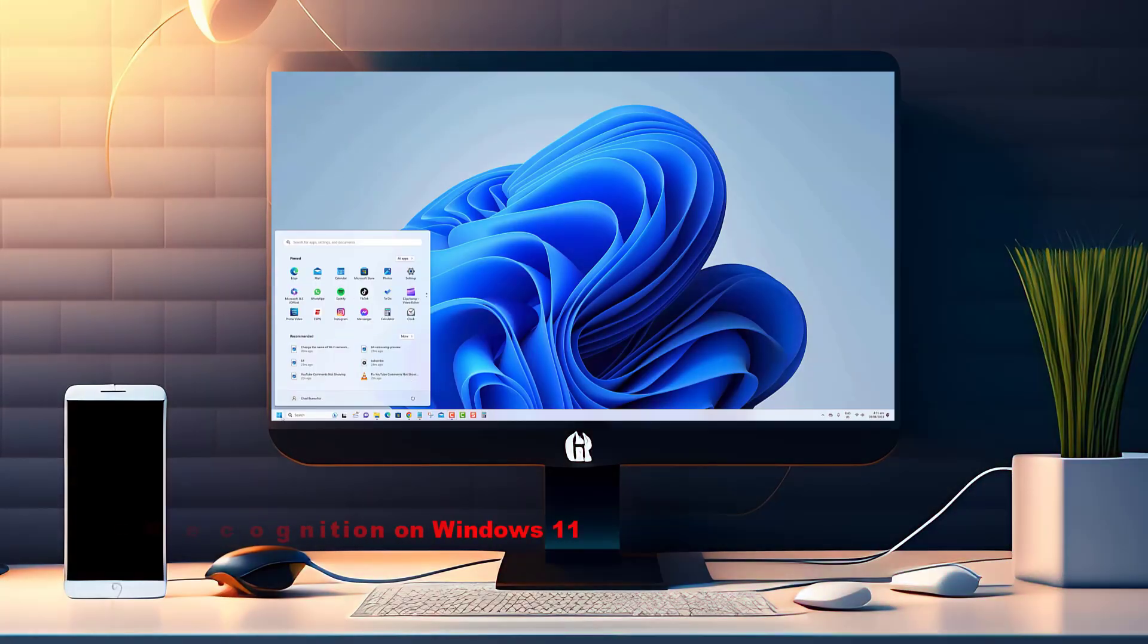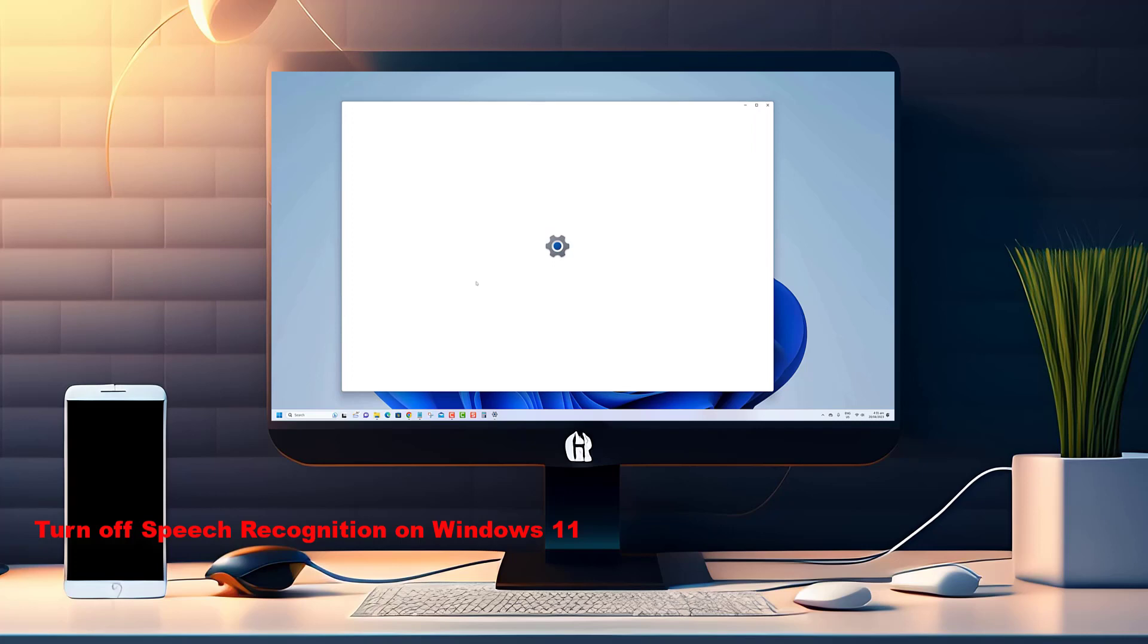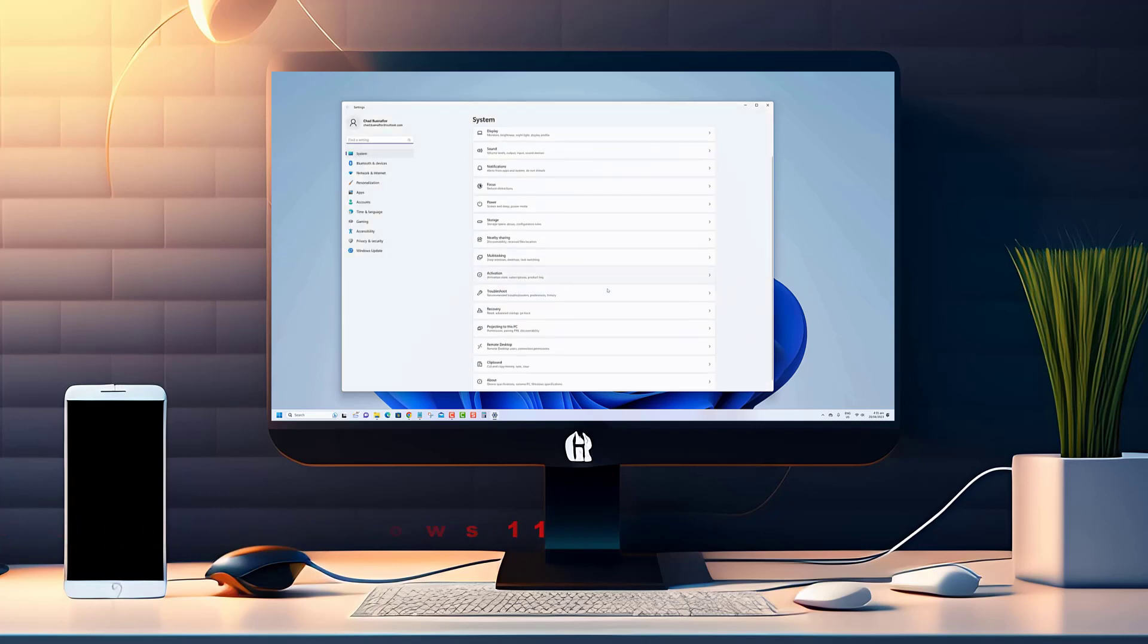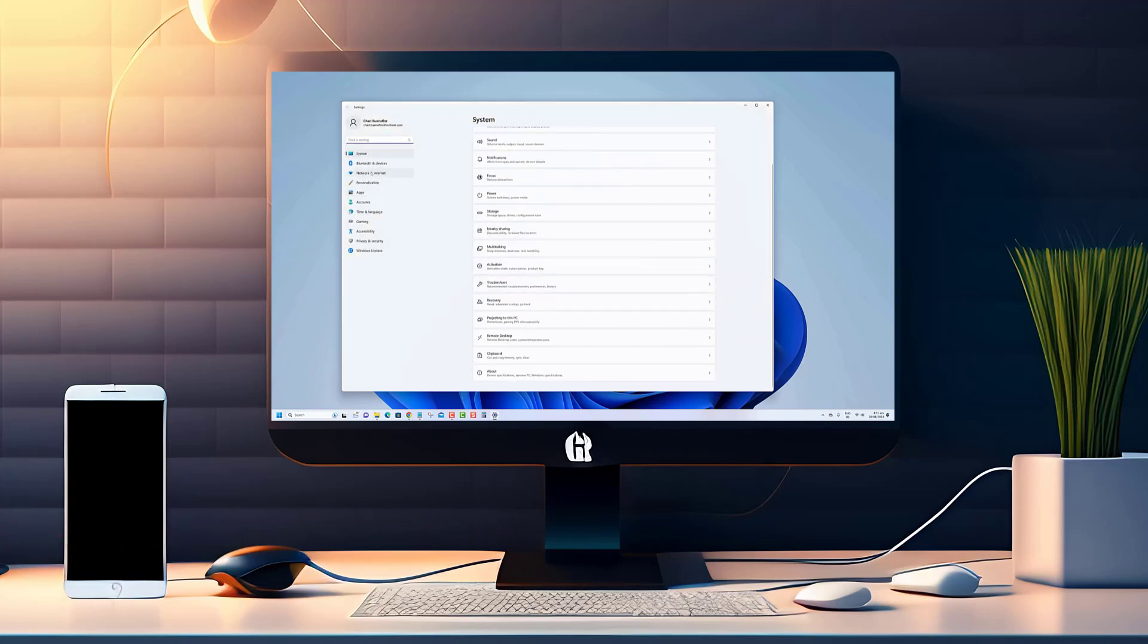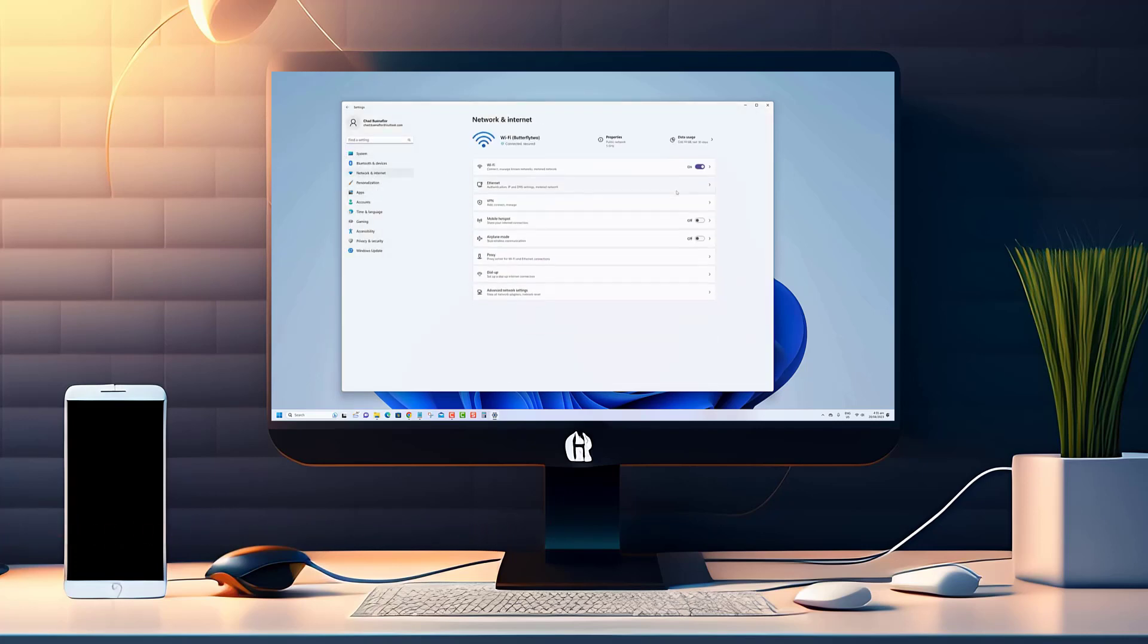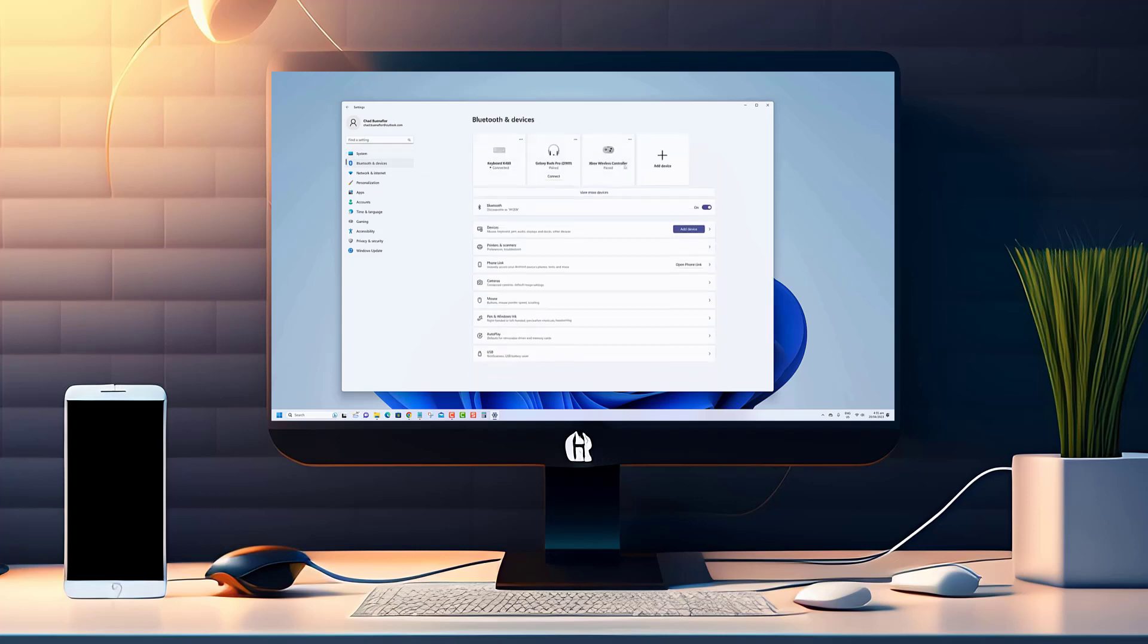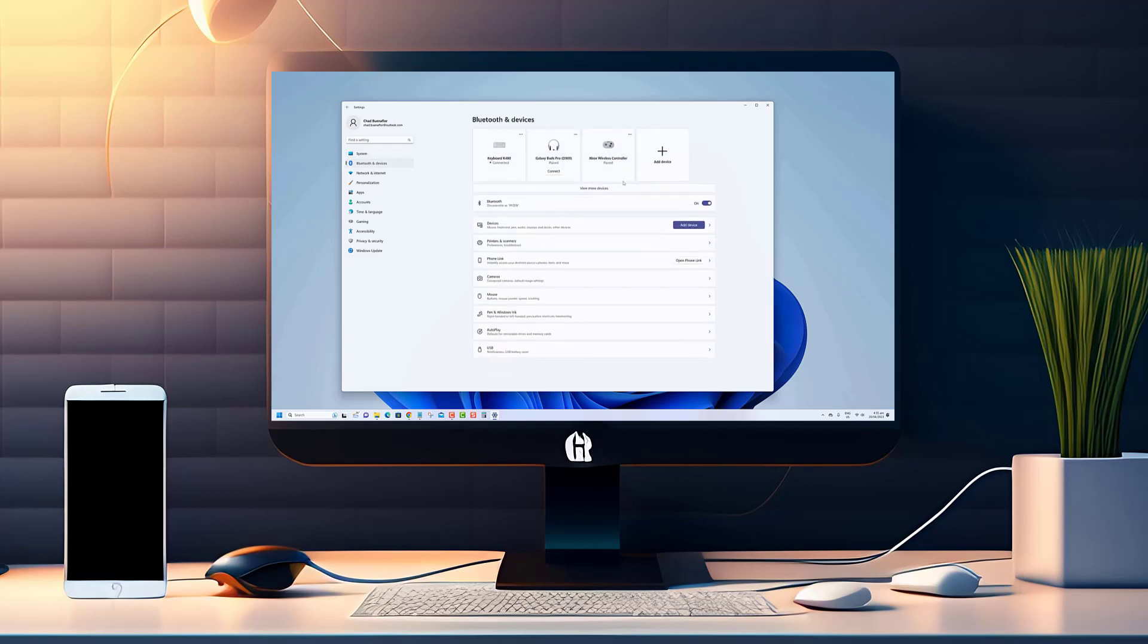Welcome to this tutorial on how to turn off speech recognition on Windows 11. Speech recognition is a useful feature that allows you to control your computer using your voice. It can be especially helpful for people with disabilities or for those who prefer hands-free computing.